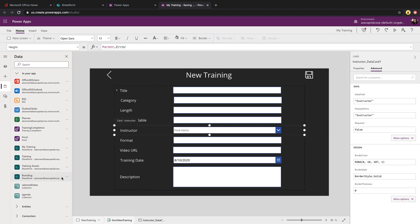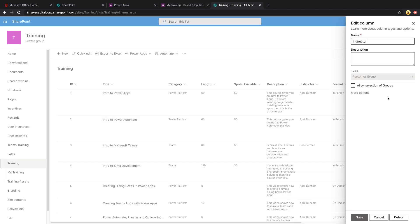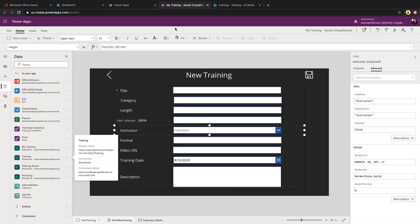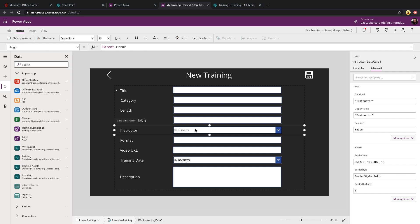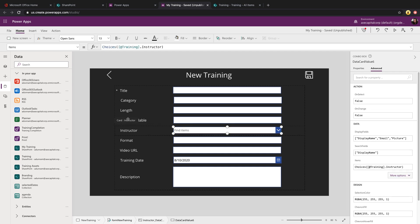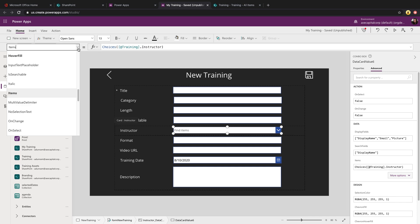In our SharePoint list, if we open that up, this instructor field is a person or group field. So that's surfaced up in our form control as a dropdown control. This is a complex field type. So the way we have to set its default property is a bit different.